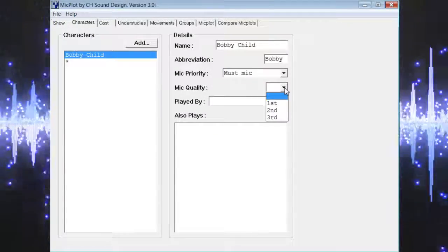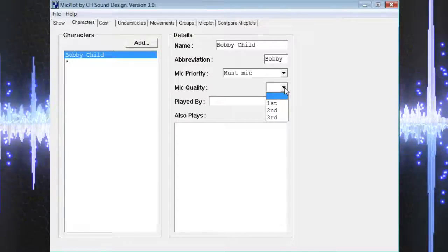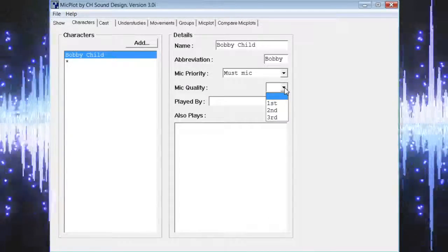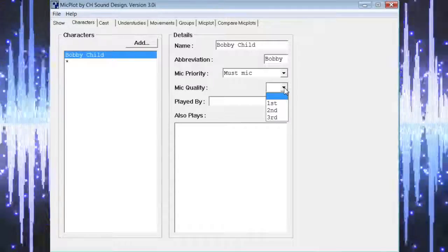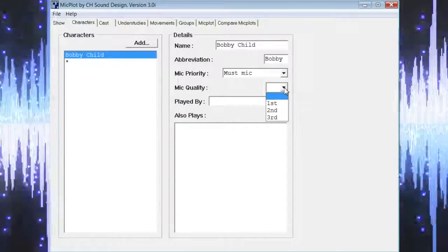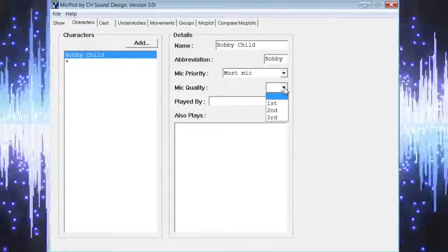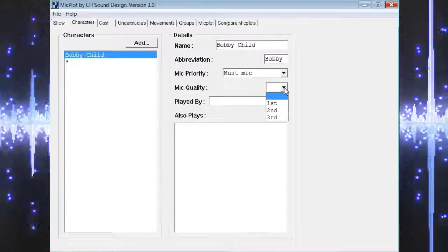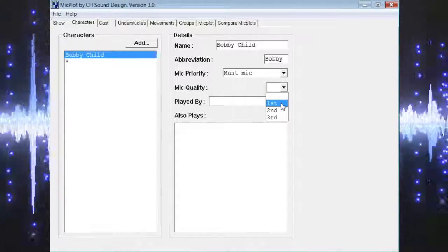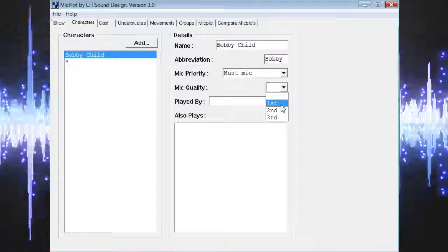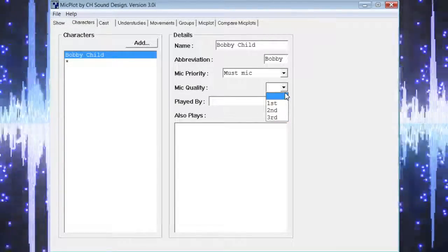The next field allows us to indicate mic quality. This will only be useful if you plan to use different quality microphones for different types of roles. This is not something that we generally practice, so this field is left empty in our mic plots. If you plan to use different quality microphones, you have the option of selecting first, second, or third.